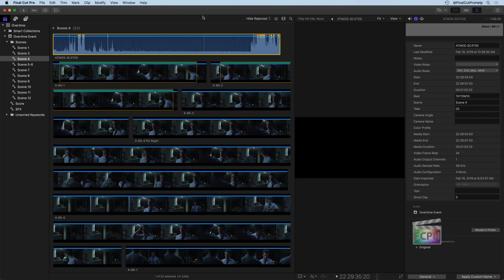You might be wondering why should you go through all this effort to mark clips as favorite, to apply keywords, to use the Info Inspector to apply additional metadata. Well, there's a great reason for it.